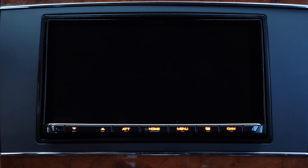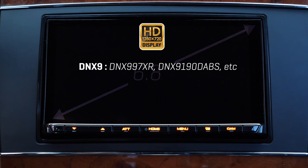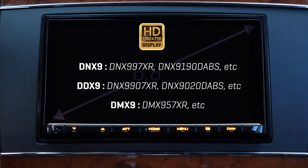This tutorial works only for newer Kenwood receivers with 6.8 inch high definition screens such as DNX9 series, DDX9 series and DMX9 series.